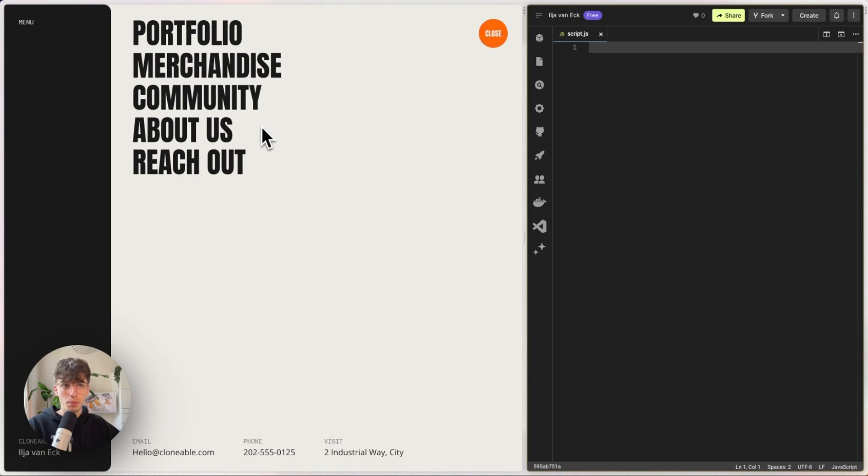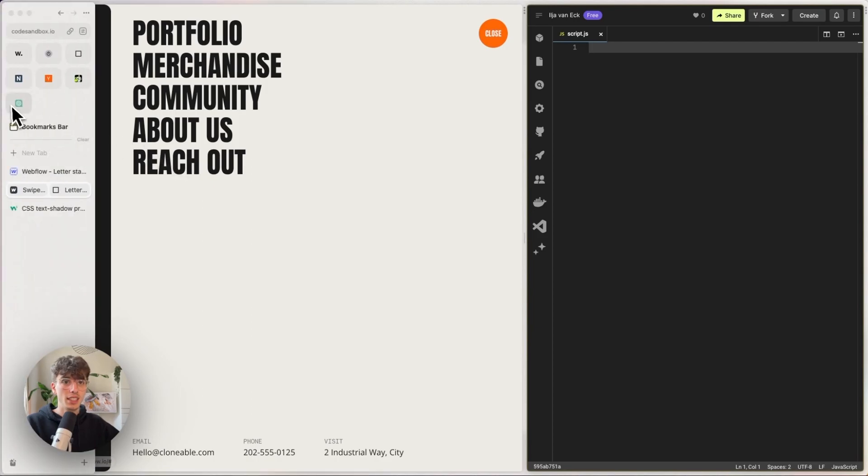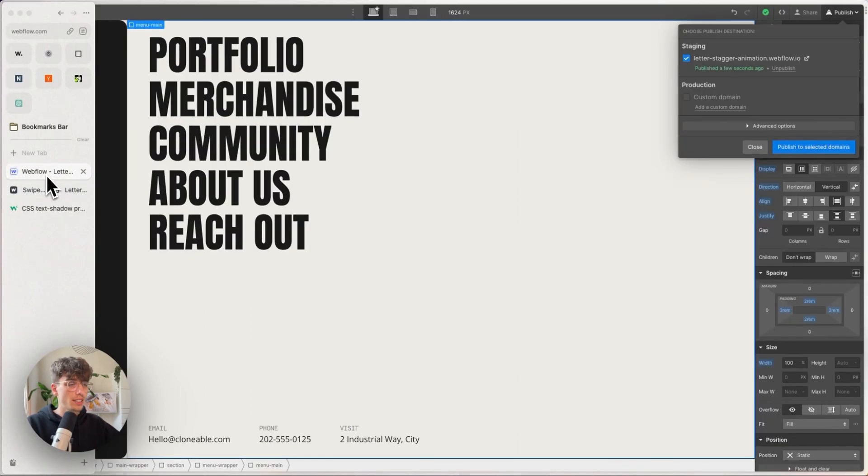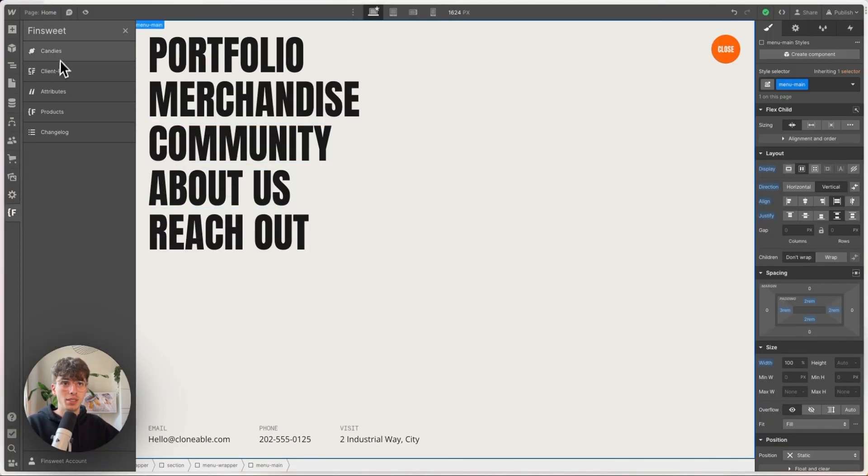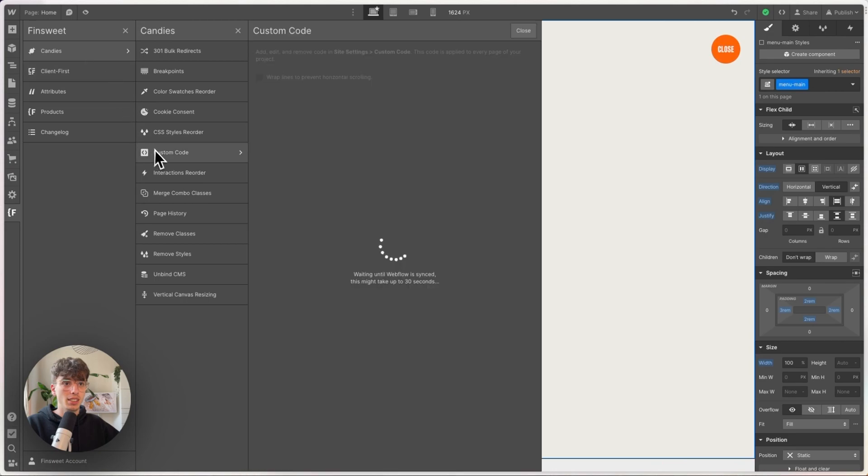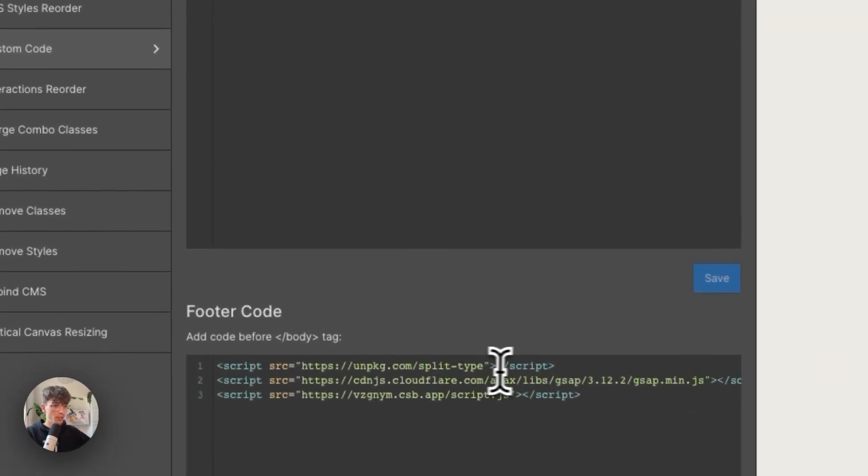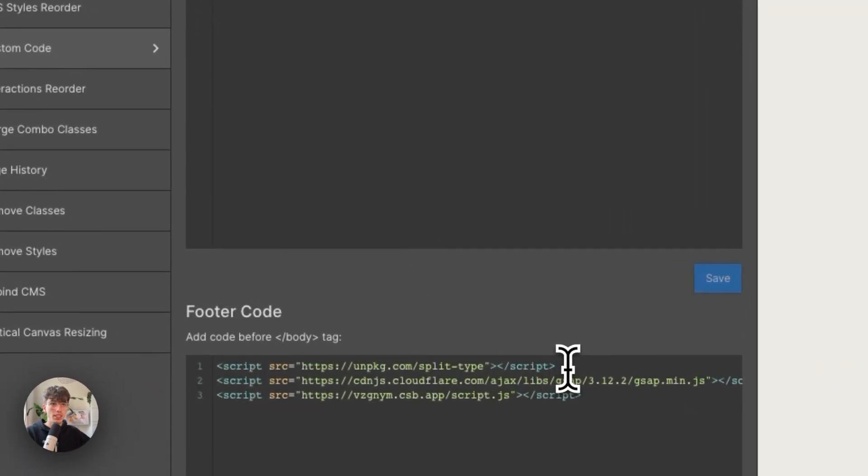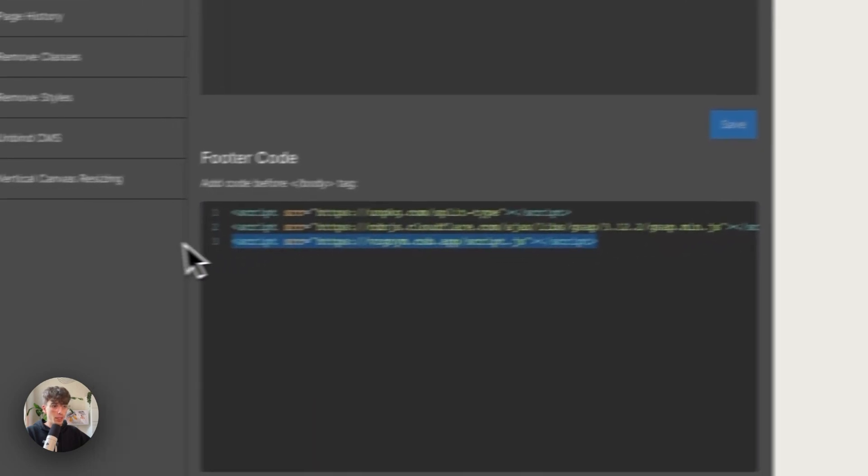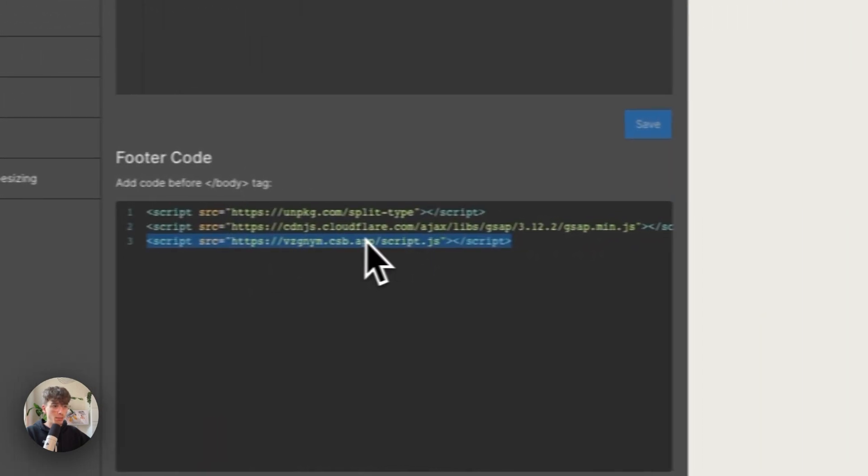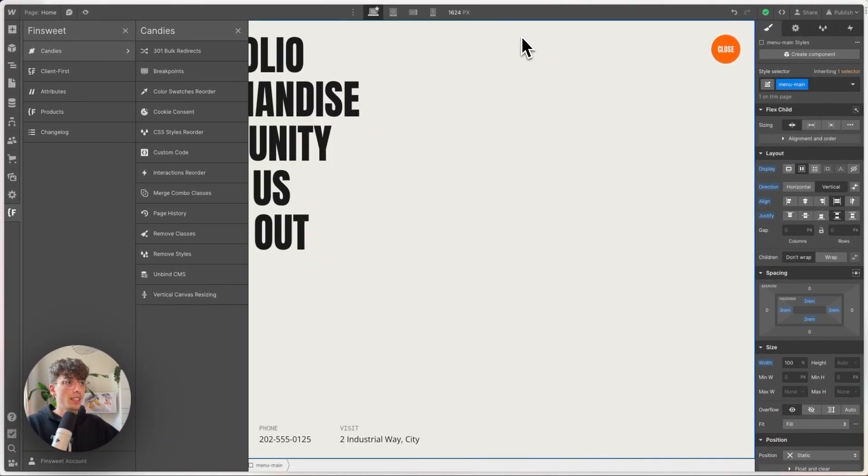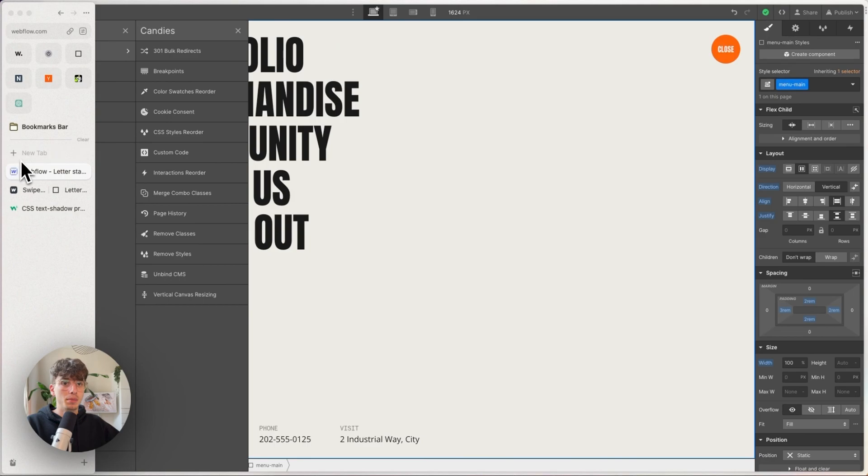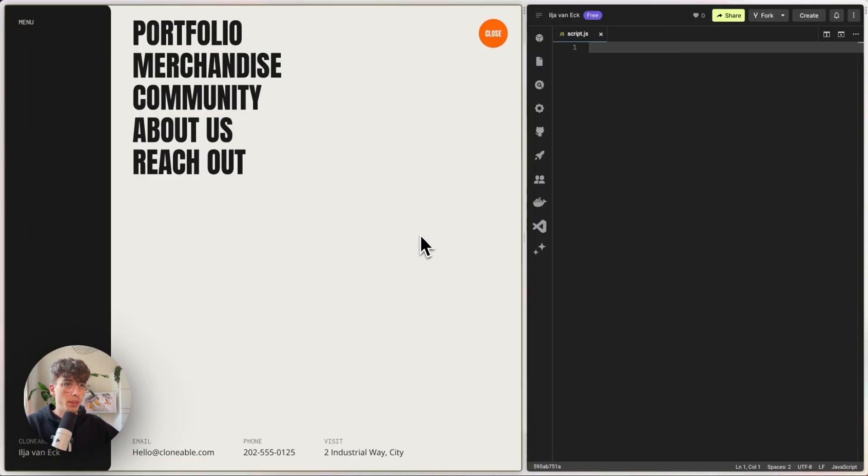First, we're going to split every single word into separate characters, and for that, I almost forgot to mention, let's check out the site settings custom code. Using the FinSweet extension, I have linked the Split Type library, and I've also linked the GSAP core library, and here is my CodeSandbox that I'm working in right now. Obviously, you'll have these links in the clonable, but I'll put them in the description anyways.